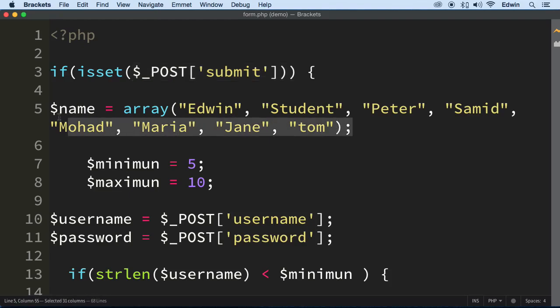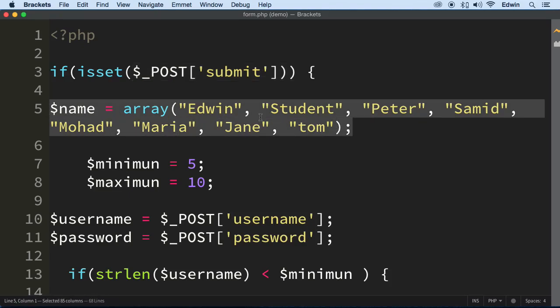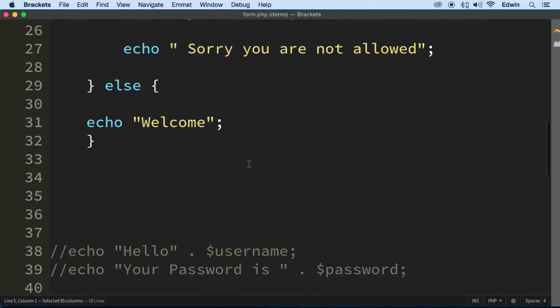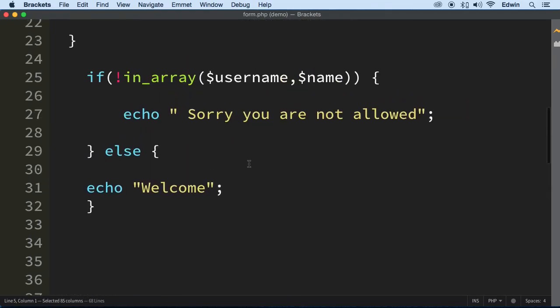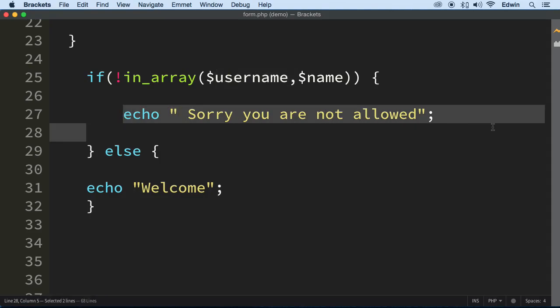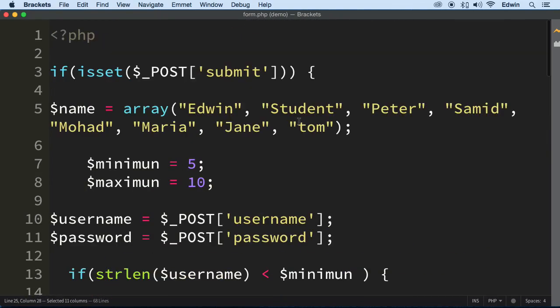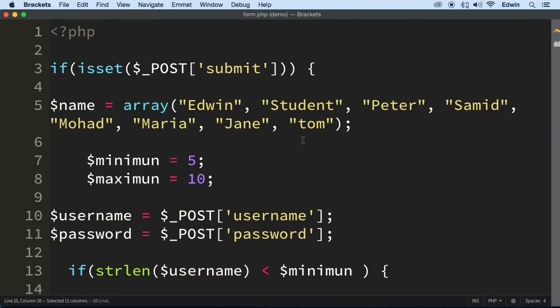We made an array, we put some values in there, we tested against that using a function called in_array to see if the username was present there. And if it wasn't present, we display a message saying sorry, you're not allowed. If it was, we welcome the user to our little application.